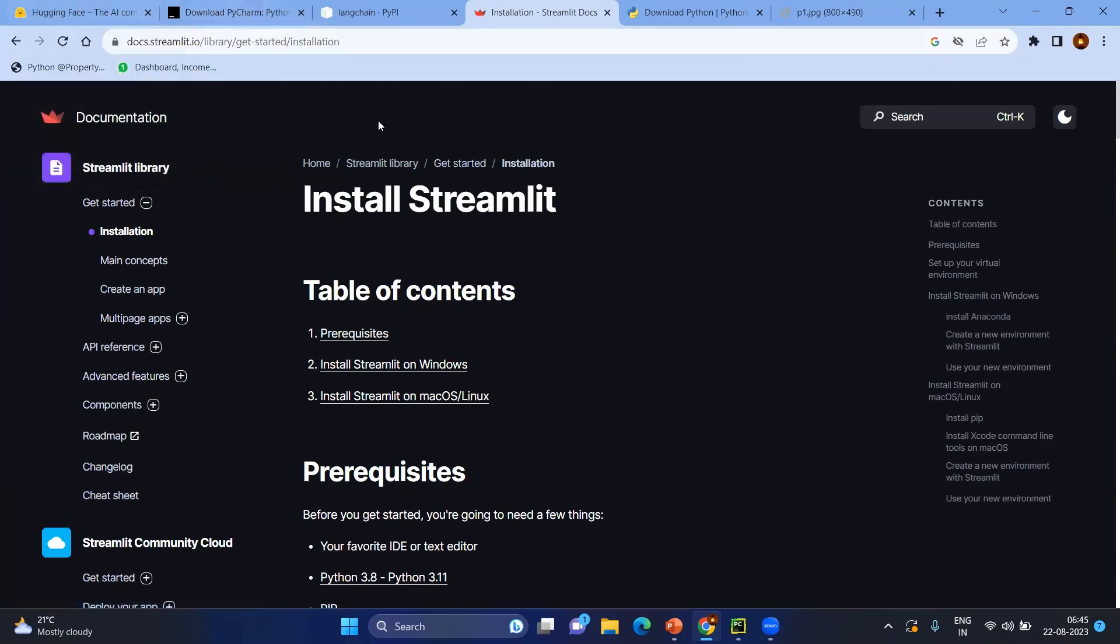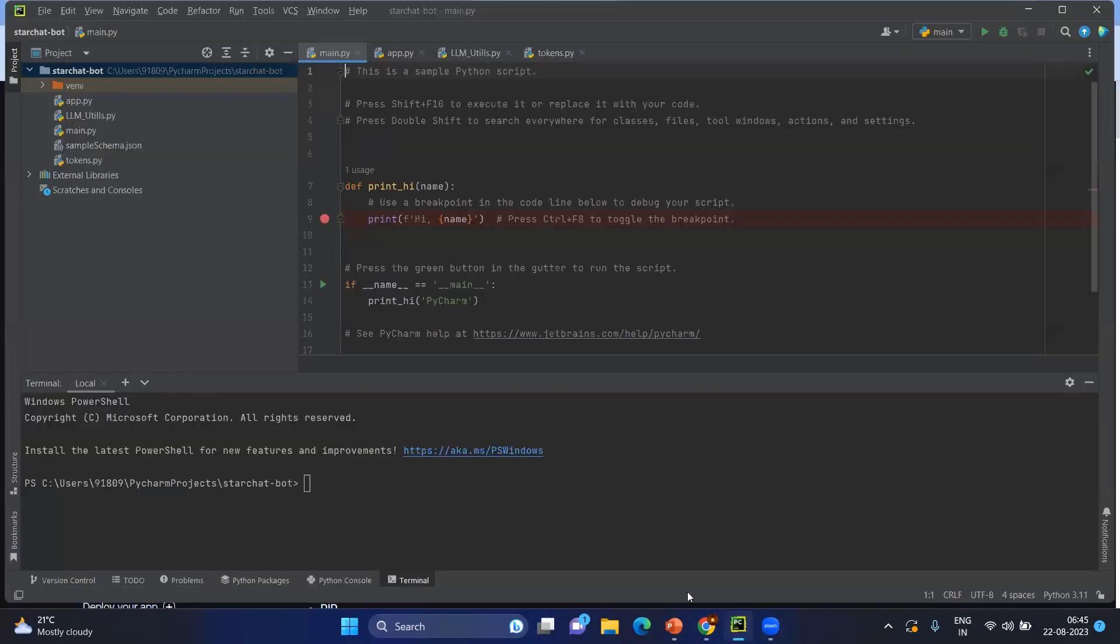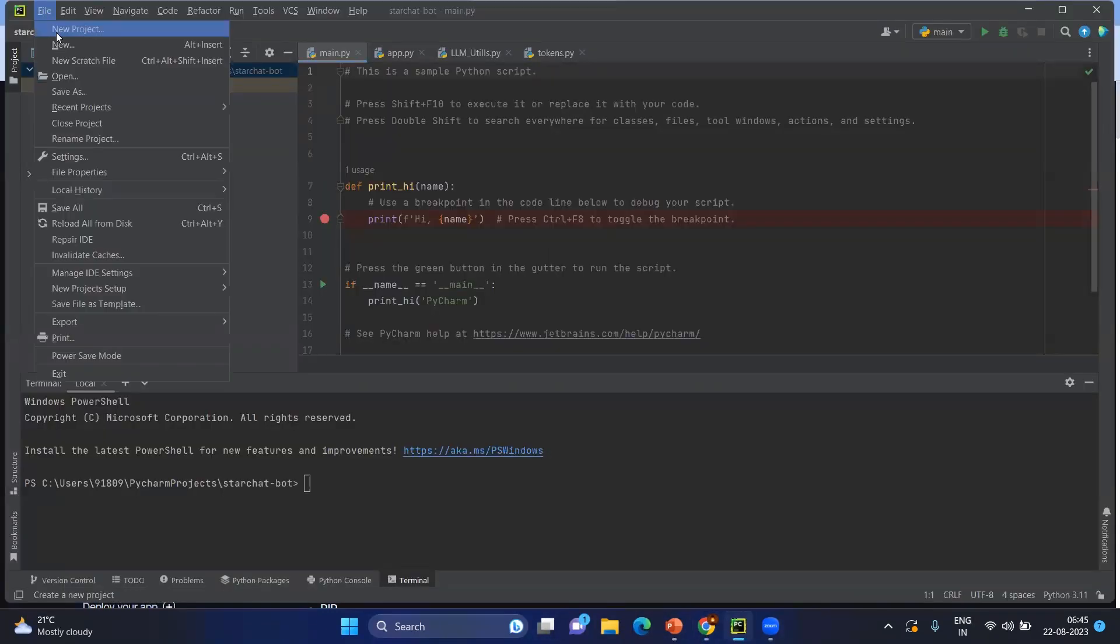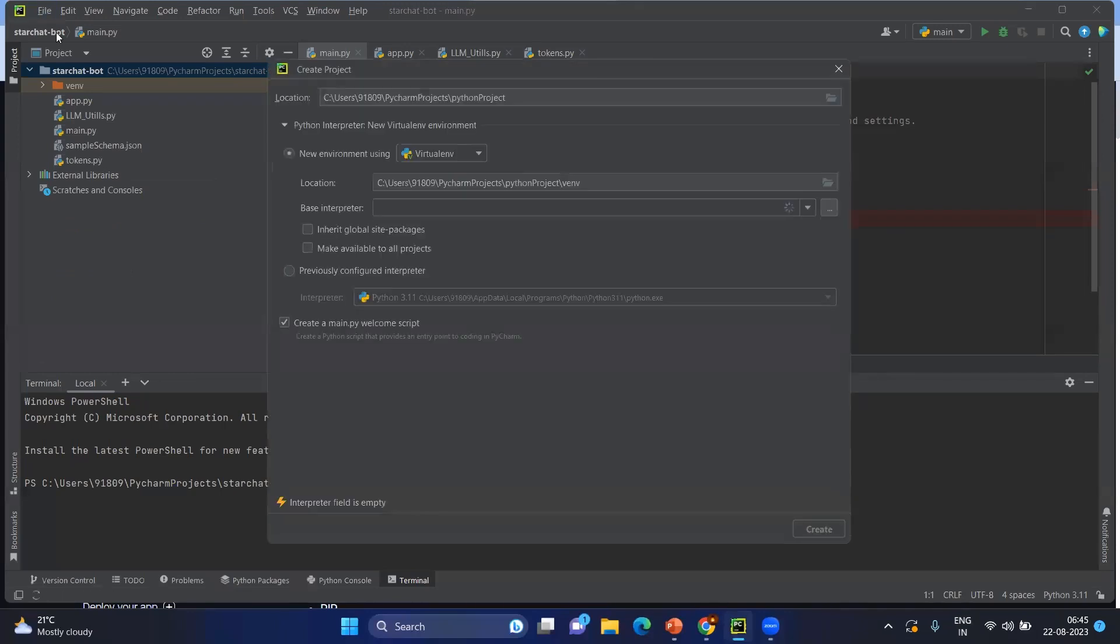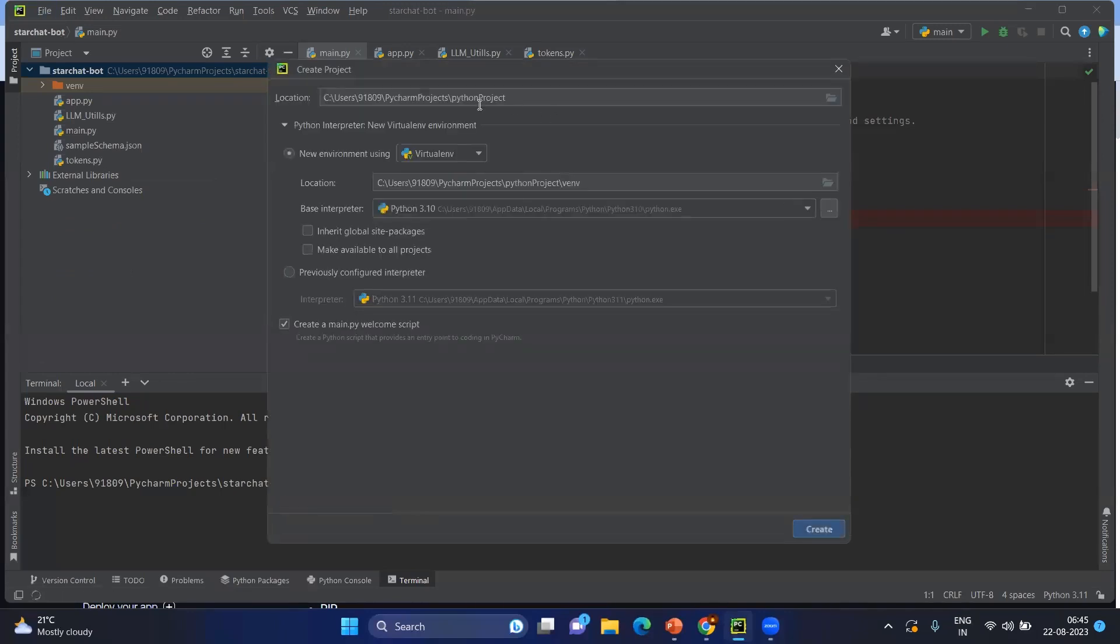Let's imagine you have everything. Then go to your PyCharm and click on file, click on new project. Let's imagine this is for demo.